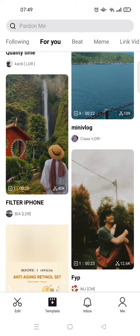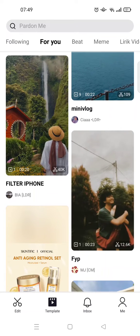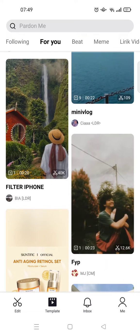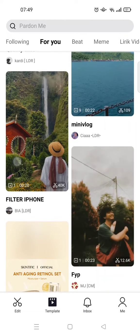Hi guys, welcome back to this channel. On today's video, I'm going to show you how to remove the CapCut watermark. If you use the templates from CapCut, there is actually a watermark that you can get rid of, so here I'm going to show you how you can remove that.